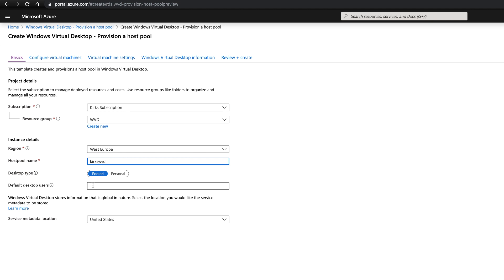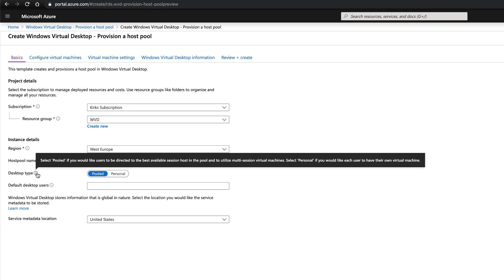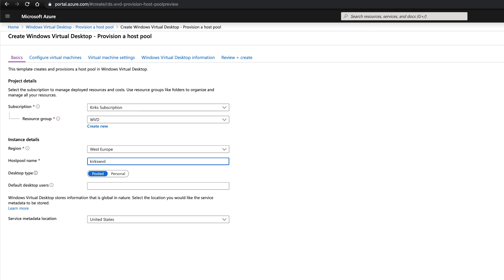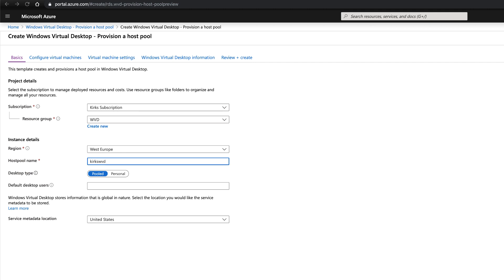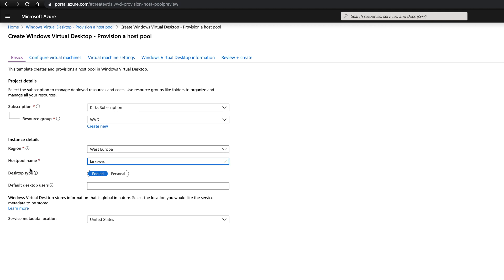If you want your Windows Virtual Desktops to be shared, what's called multi-session, which can save you significant amounts of money on infrastructure, then you can use Pooled. Or if you'd like to use personal machines where each user is given their own virtual machine within Azure, then choose personal.